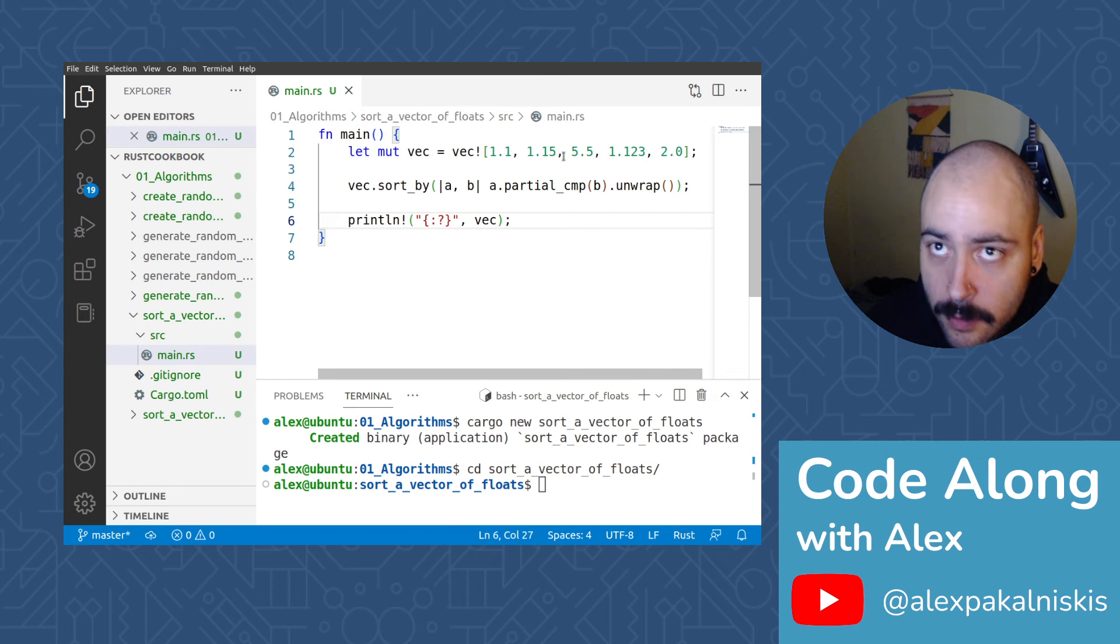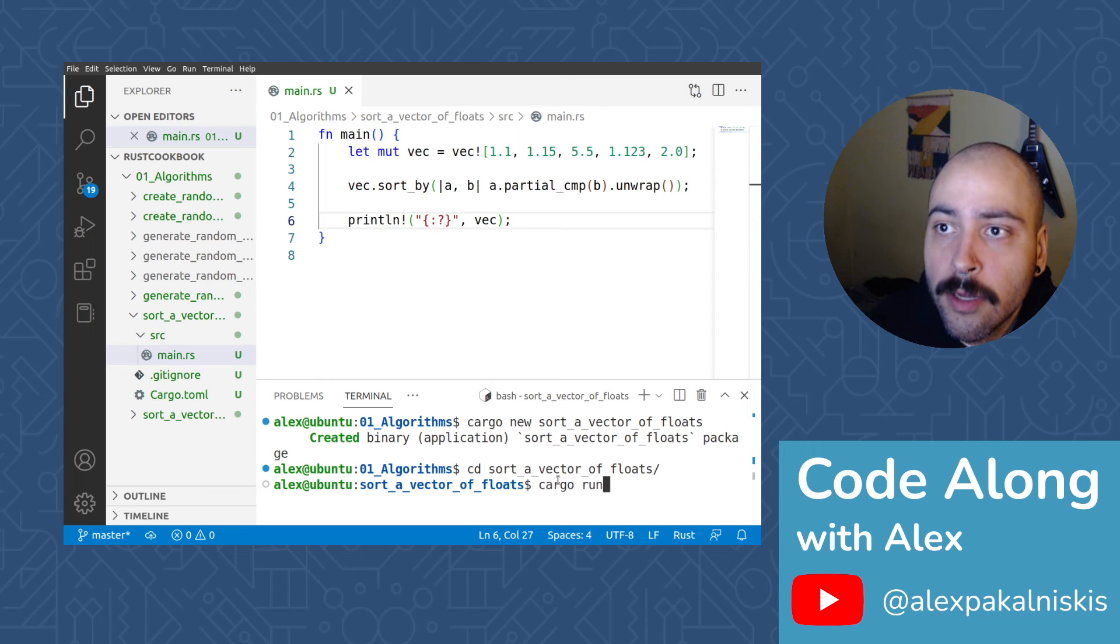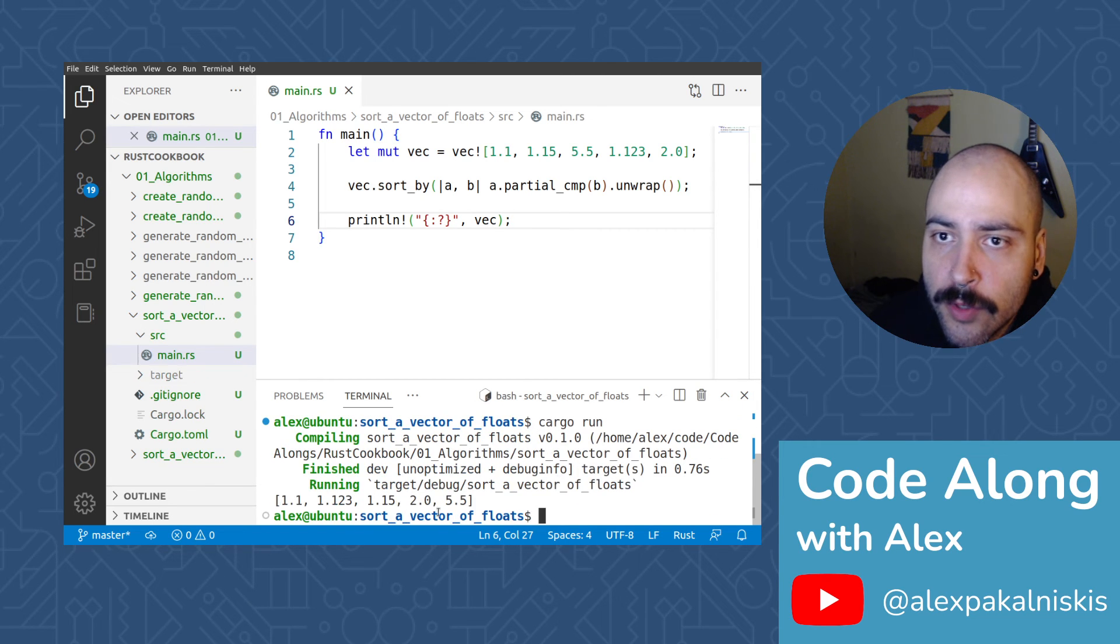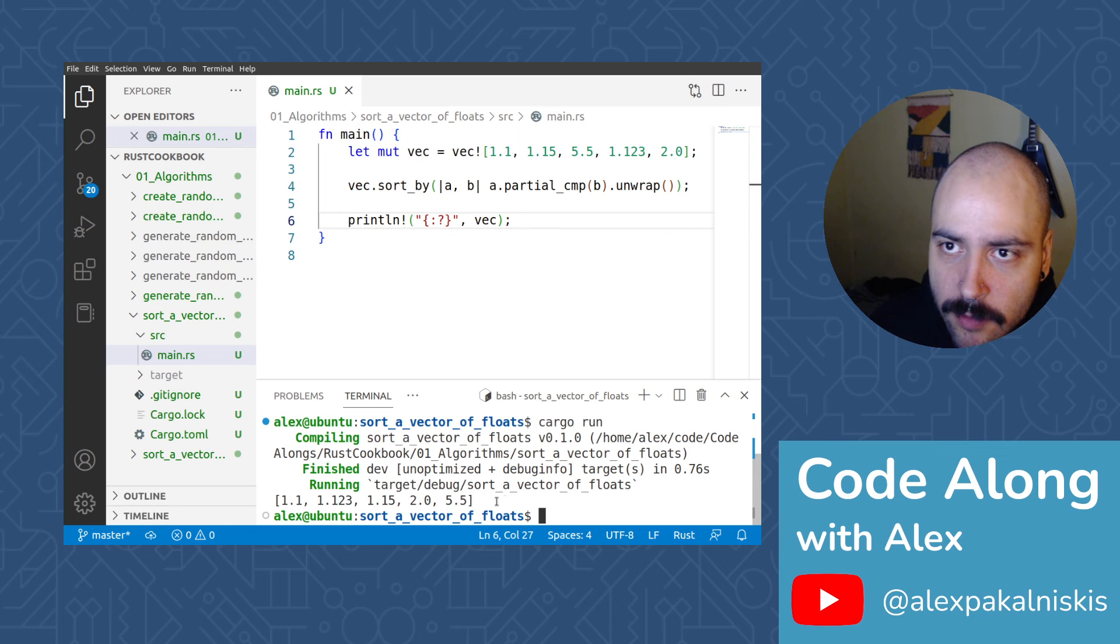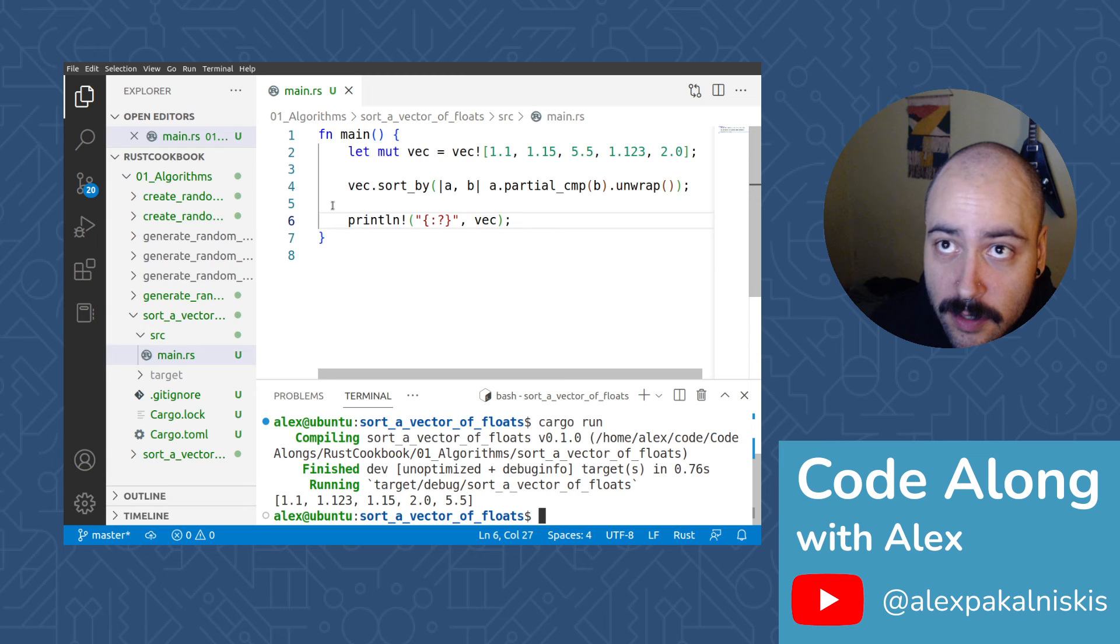So I'll save that. Cargo run. Beautiful. You can see, we printed out our vector and it has been sorted.